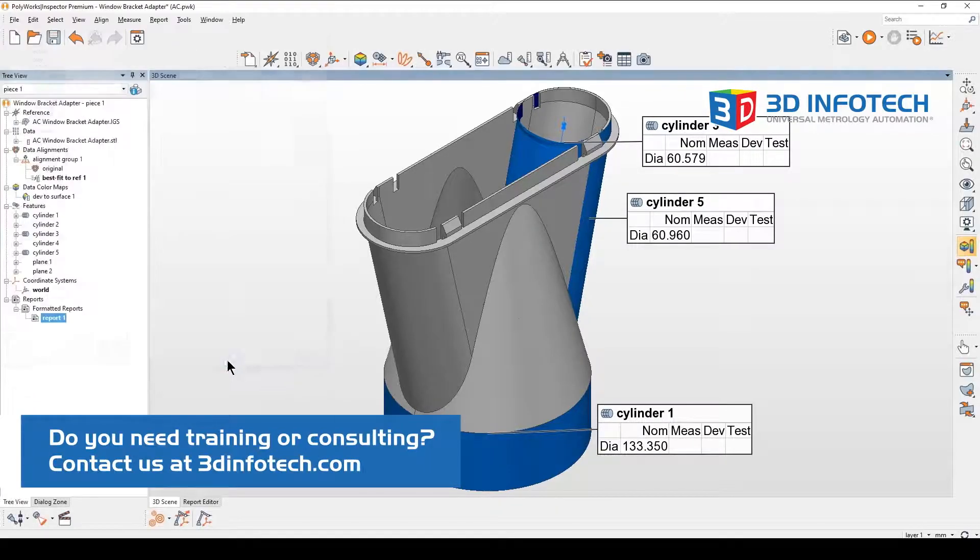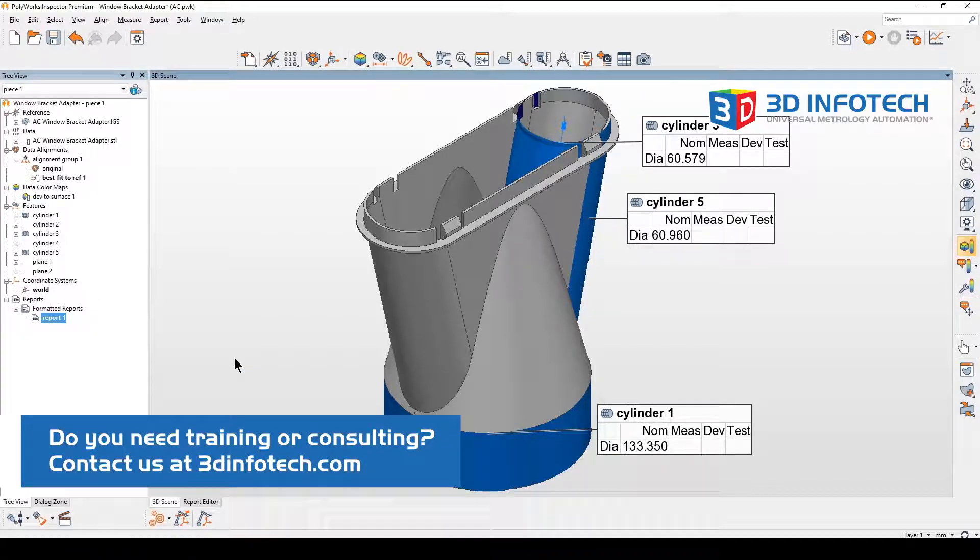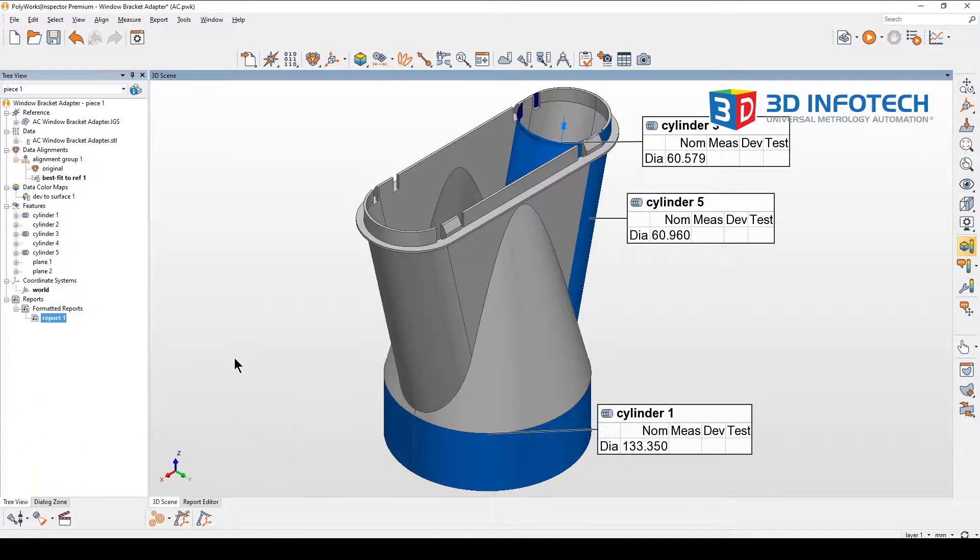Press OK and that is how we can enlarge the annotation box. Thanks for watching.